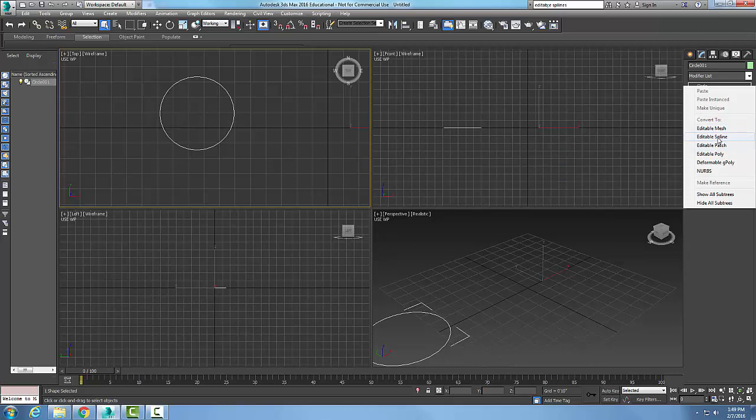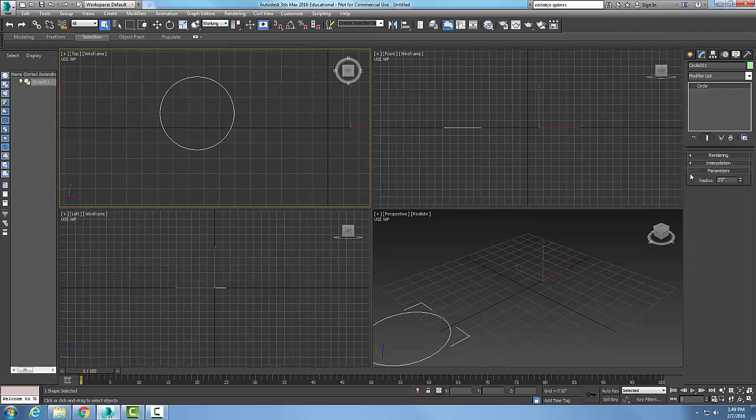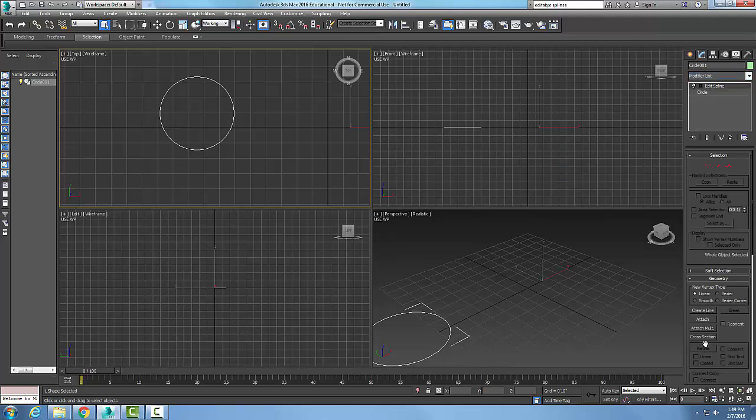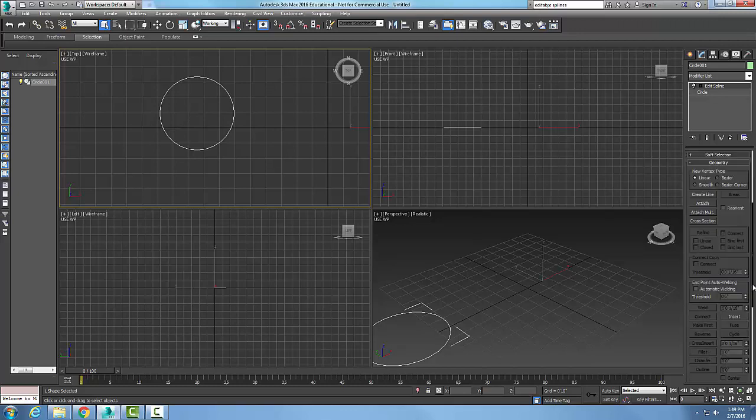The third method: once it's selected, go to the Modify tab, then to the modifier list. Come down and select Edit Spline. When I go to Edit Spline, I can use this to convert this to an editable spline as well. So I have three different ways of getting the object to an editable spline.